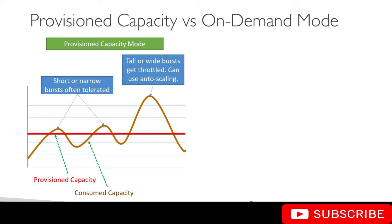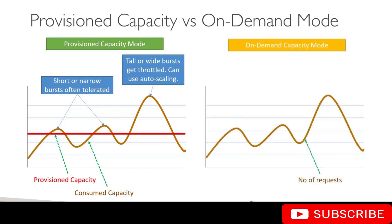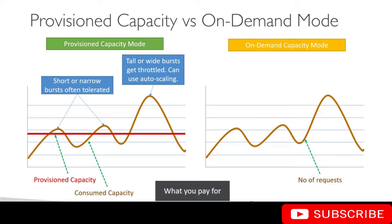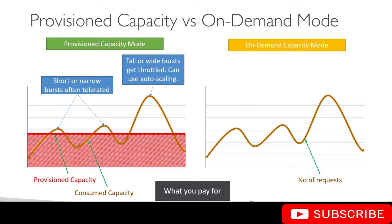On-demand capacity mode works a little differently. We don't provision any capacity in on-demand mode; the curve here represents the number of requests. You just pay for the number of requests that your application makes on the DynamoDB table. In provisioned capacity mode, the shaded region represents what you have provisioned, and that's what you pay for. In on-demand mode, you pay for the number of requests that your application makes at runtime.